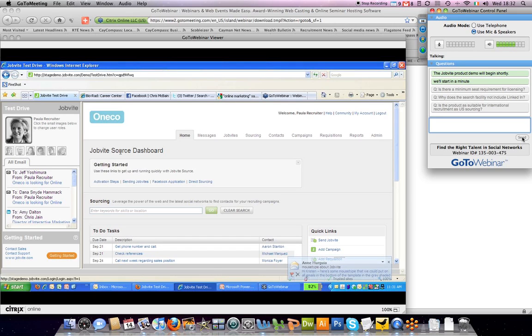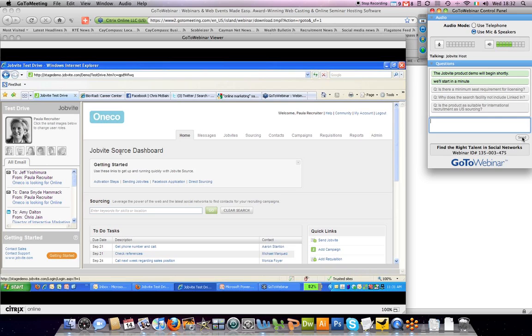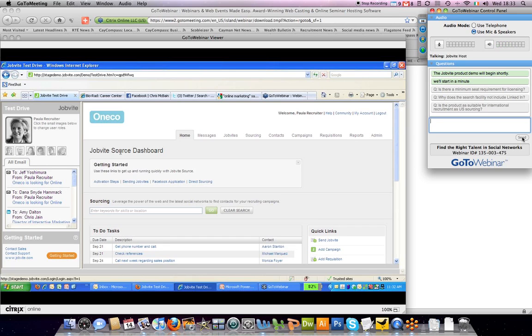Another question: do all employees get to use the Facebook application and how do they get it? The Facebook application is set up when you initially configure Jobvite Source. An email is sent to all employees with a link that they can use to install the application on their Facebook page within a few clicks. Yes, all employees can easily install it, making it a great tool to broadcast jobs and company information on their Facebook network.